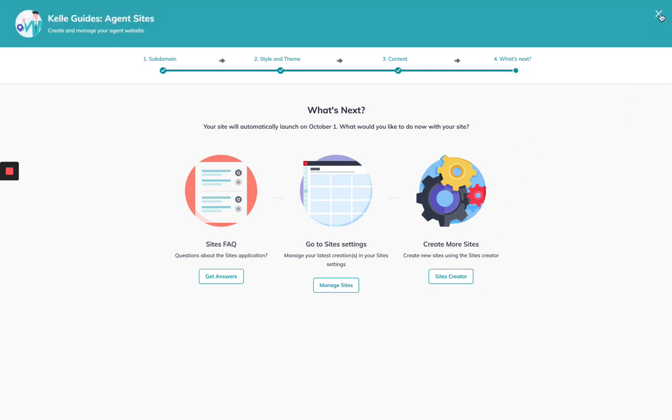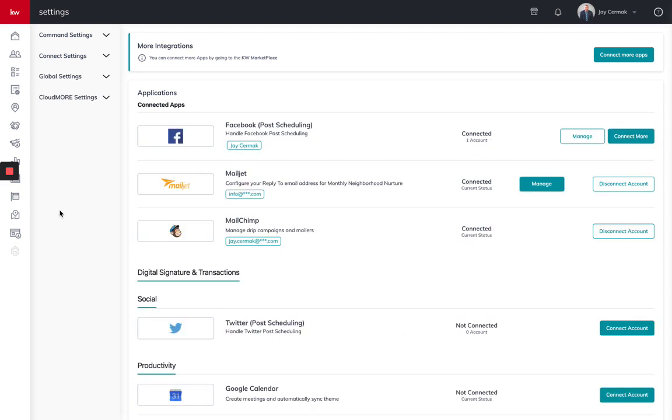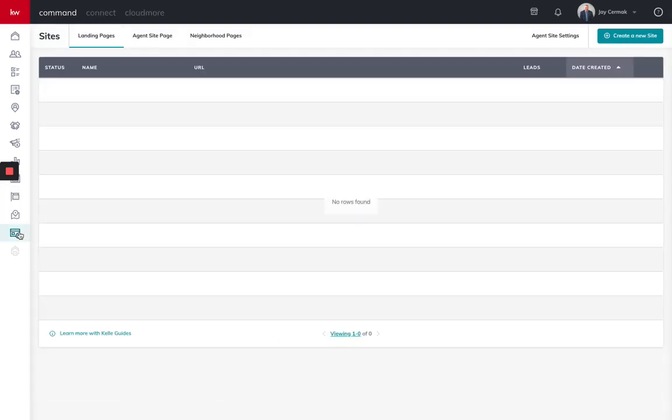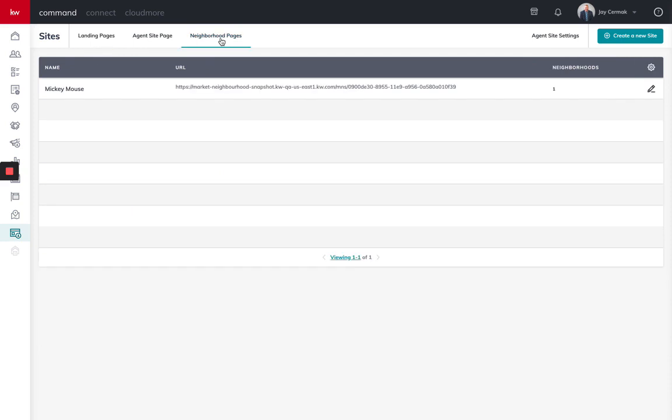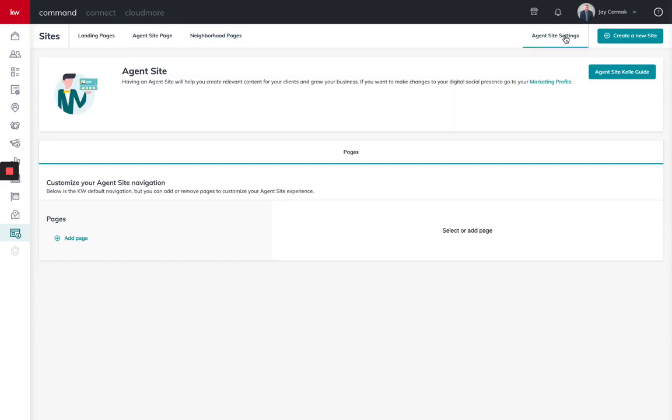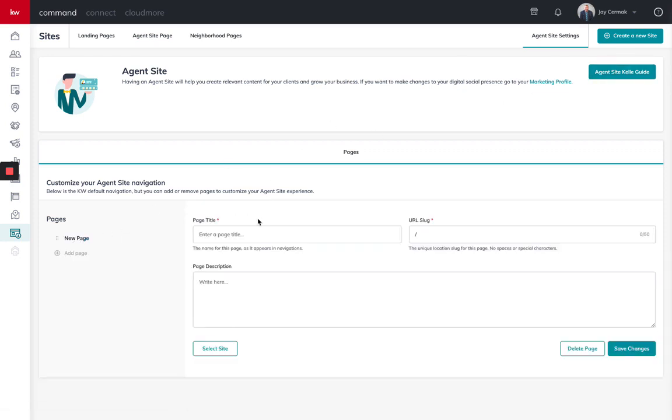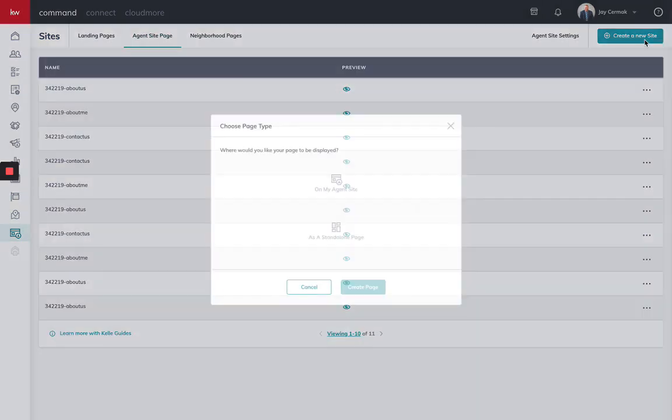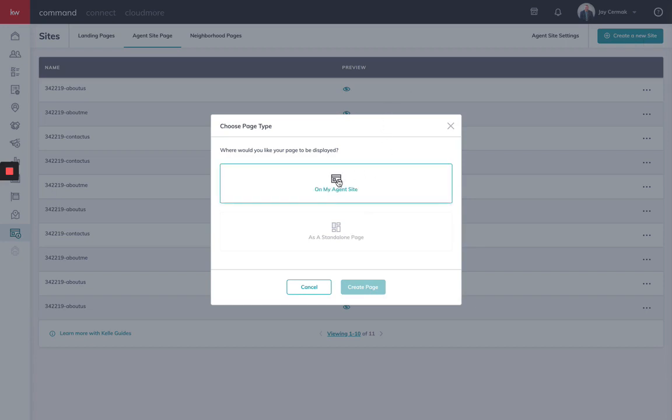So now that I'm finished, I'm going to come back here and come back to sites. Come back to agent site page and agent site settings. And now I've finished the Kelly guide. So now I can do add a page, add my next page if I want to, and start putting some information in here and select the site that I want to do. I can keep adding some here. I also can come to agent site page and create a new site on my agent site and create a page that way as well. So that's how we're going to get this started with your my KW agent website inside of command.